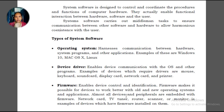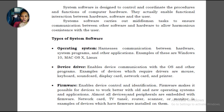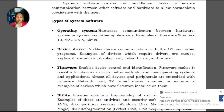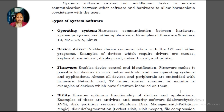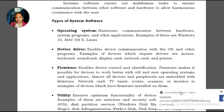The operating system is needed for the computer to work. If a computer has no OS, it won't boot properly. Next, device driver enables communication between the OS and other programs. The hardware connected to our computer needs device drivers.